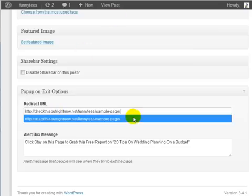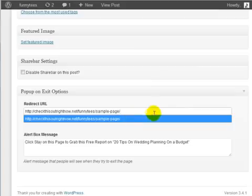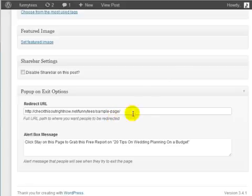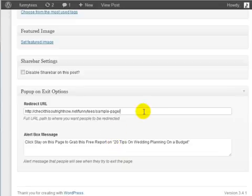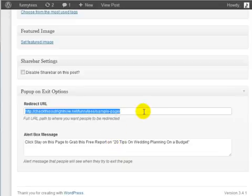What this is going to do is every time somebody exits your page, this specific post or page, then they're going to see this message. If they stay on the page they're going to be redirected to this specific redirect URL.